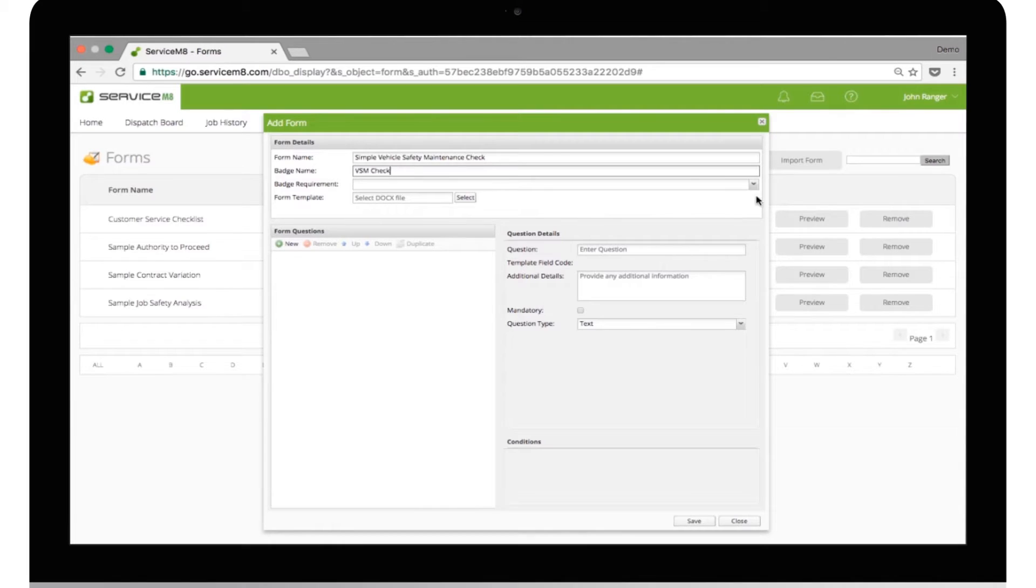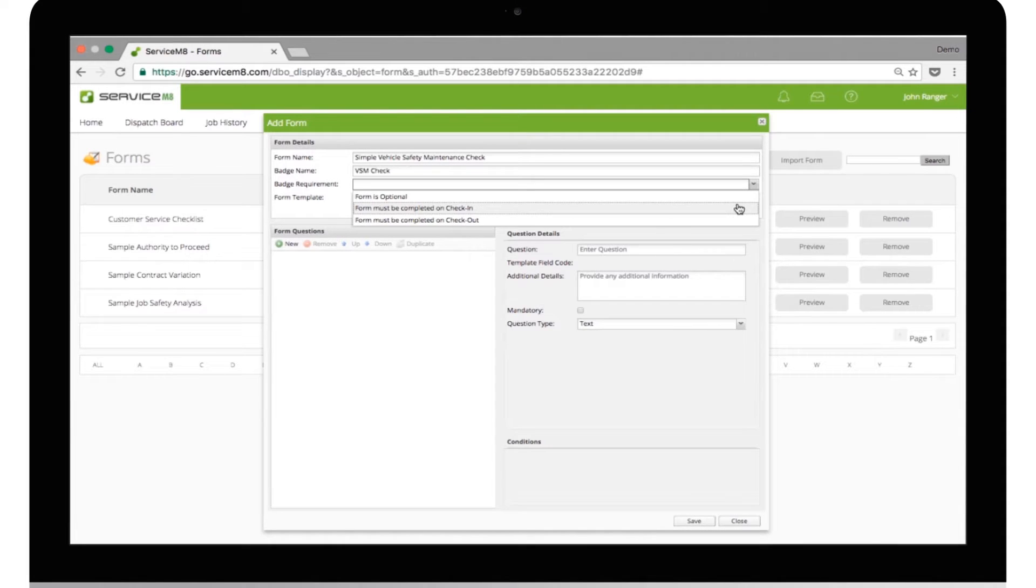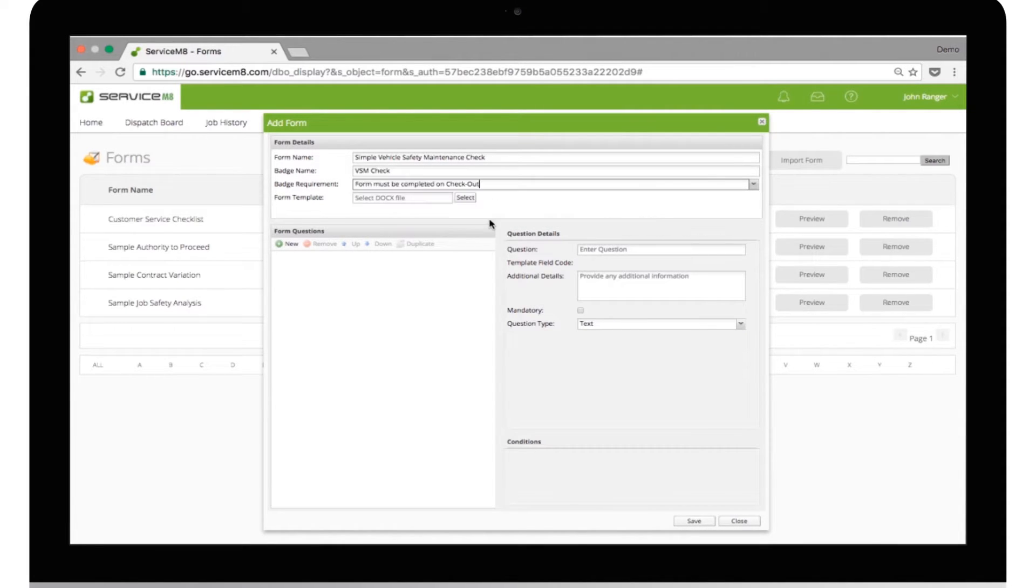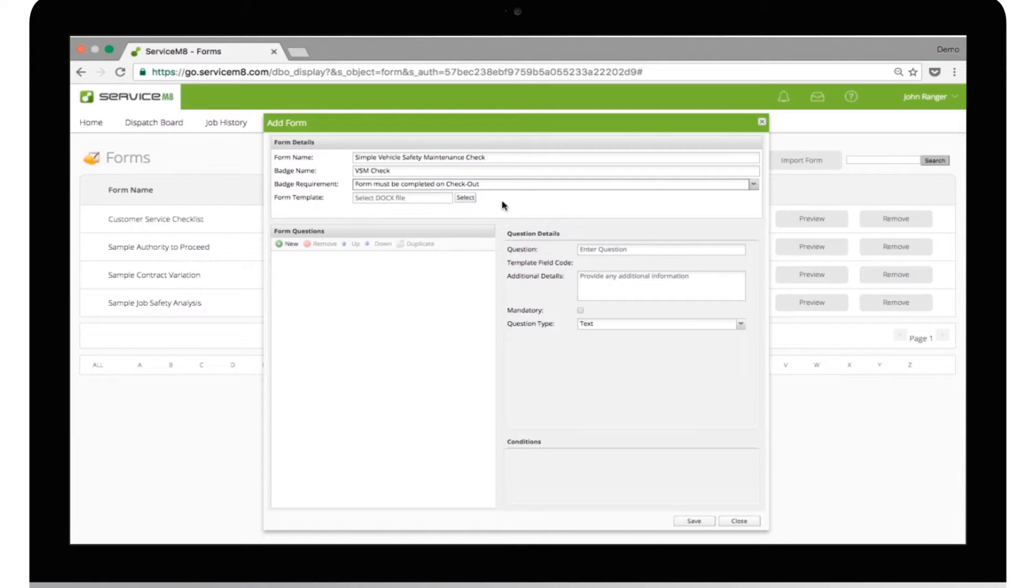Badge requirement sets whether this form is mandatory or not. In this case, I'm going to select Mandatory on Checkout. This means that if the user hasn't completed the form when they check out of the job, it will prompt them to complete the form.